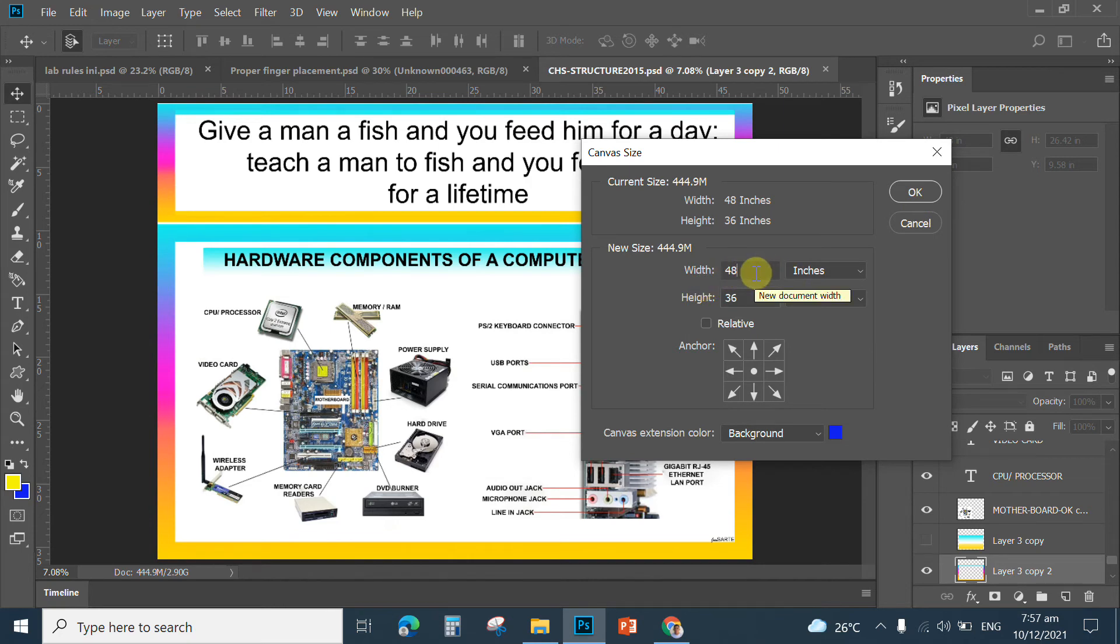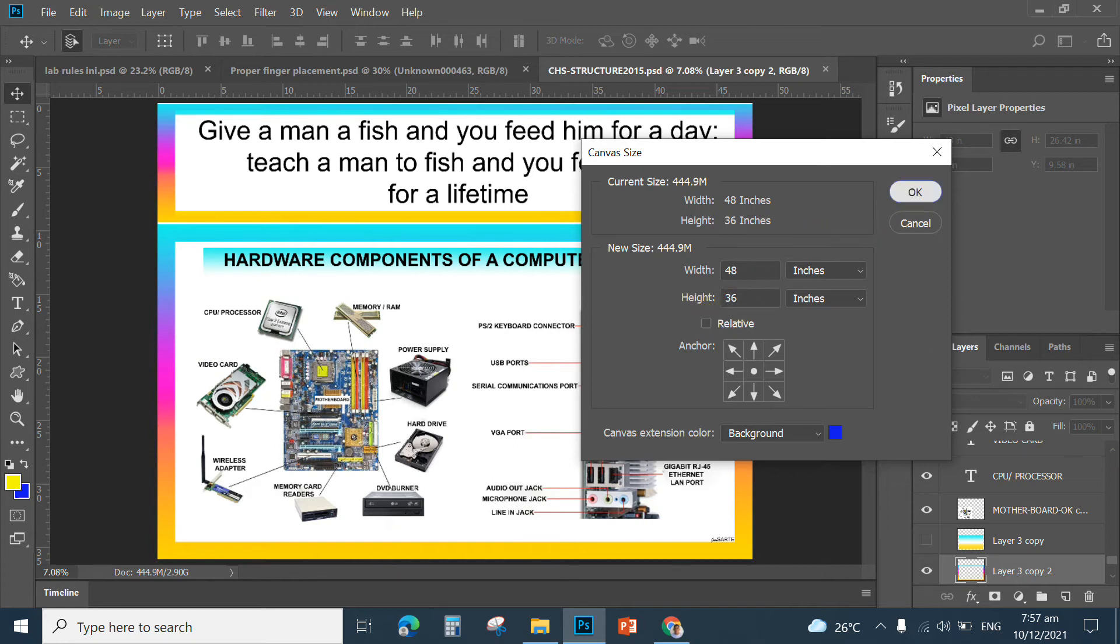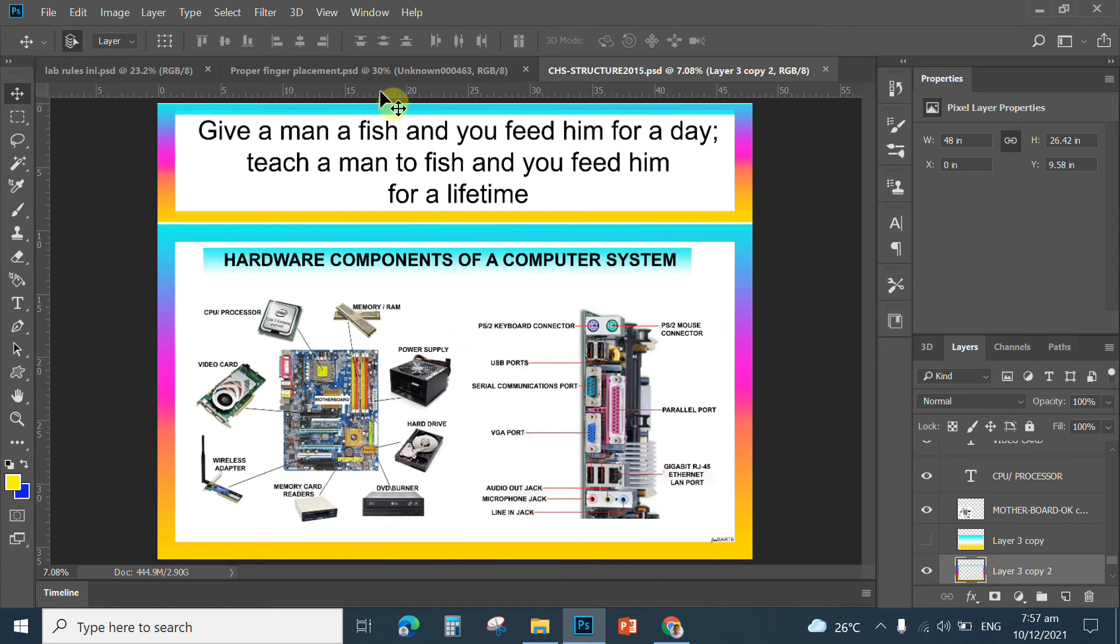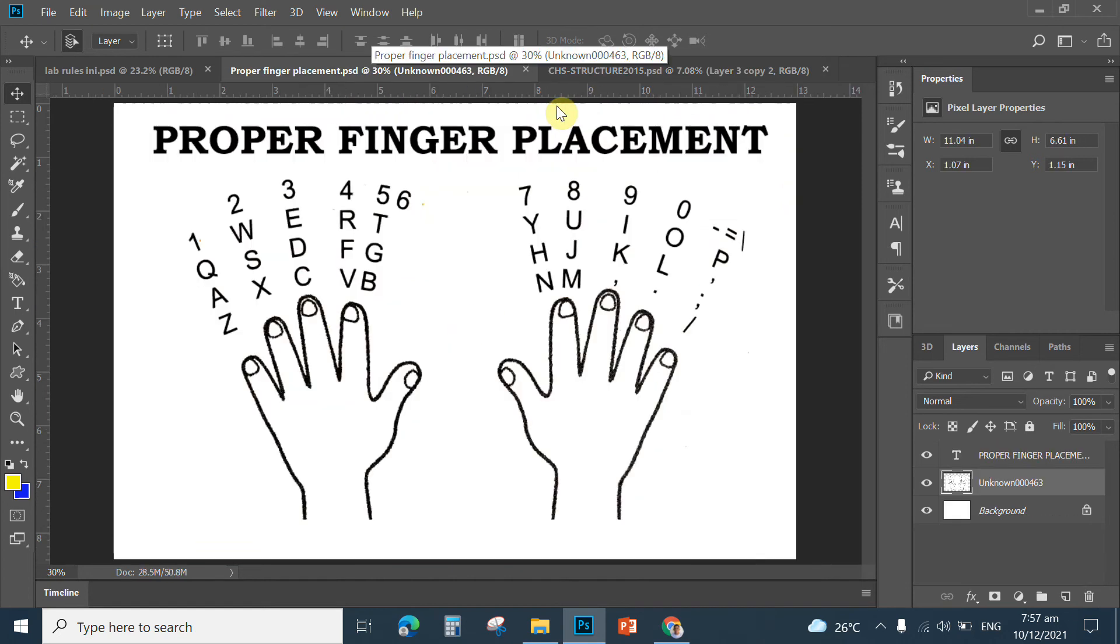That means in feet this is 4 feet and 3 feet is the height. So, this is a fully layered, editable Photoshop document. I'm also sharing with you the proper finger placement.